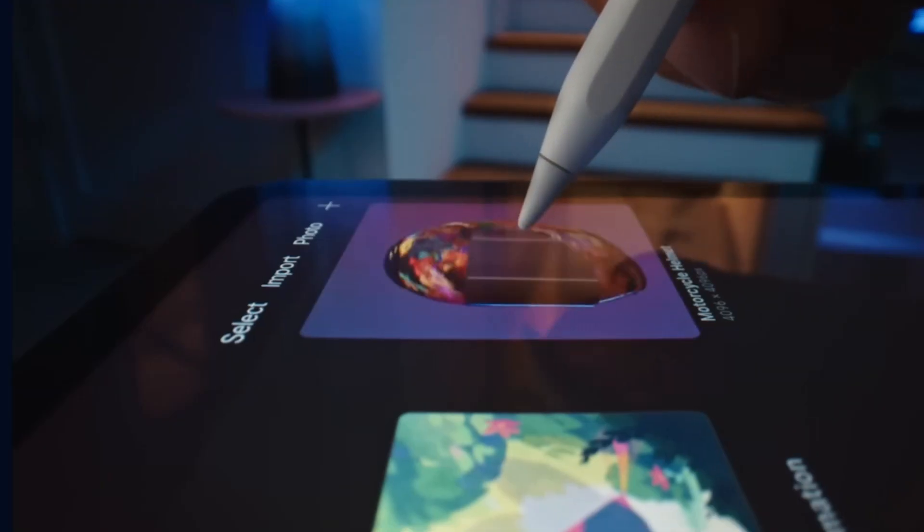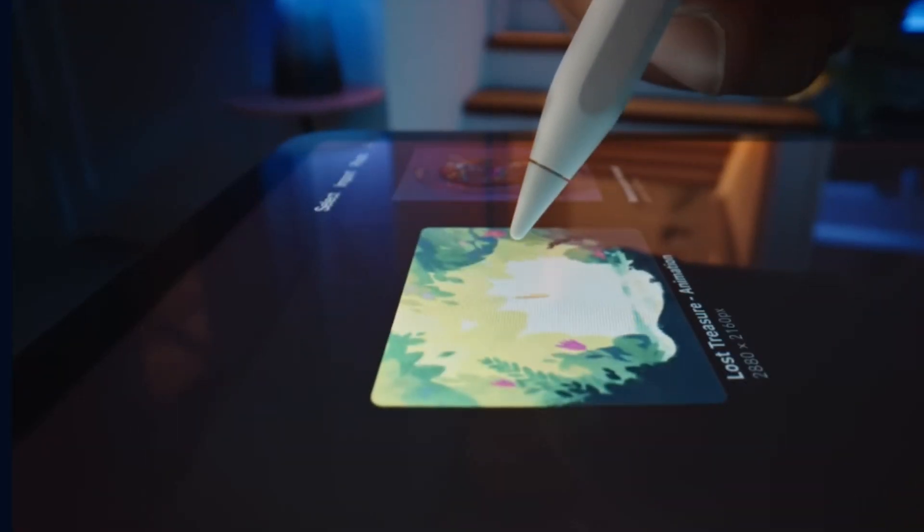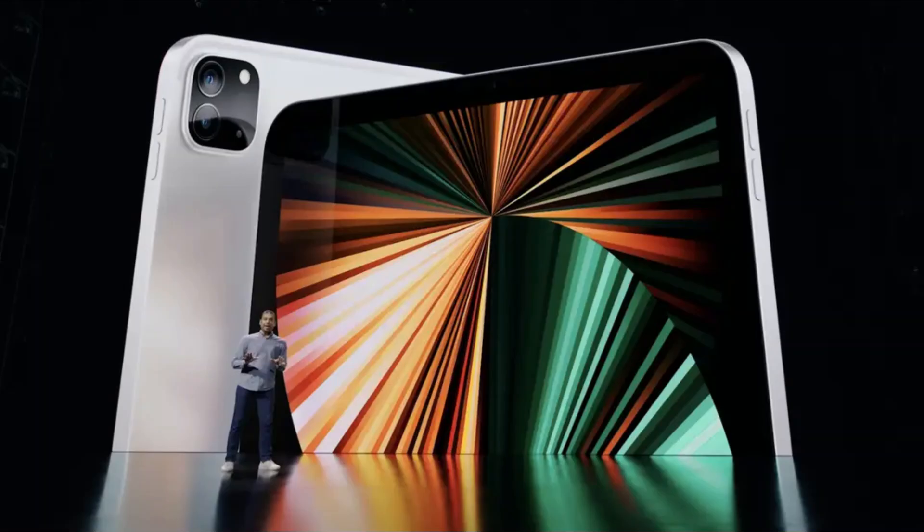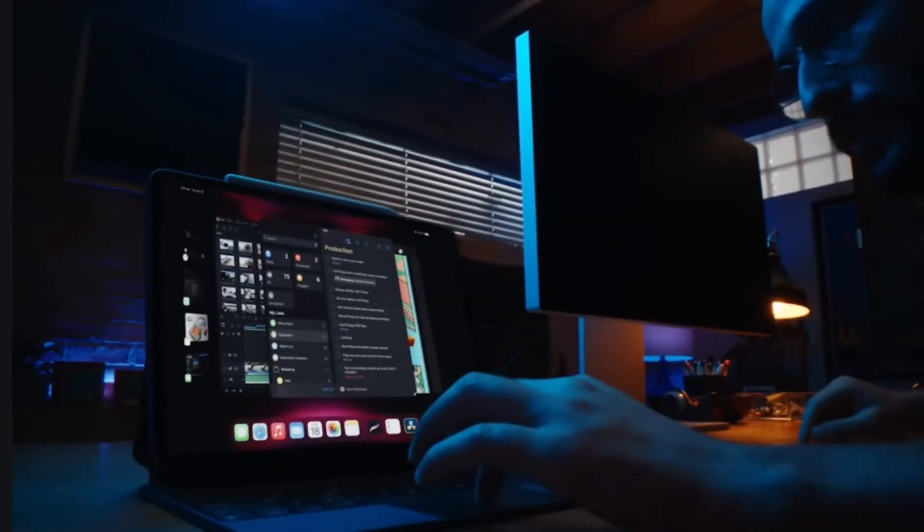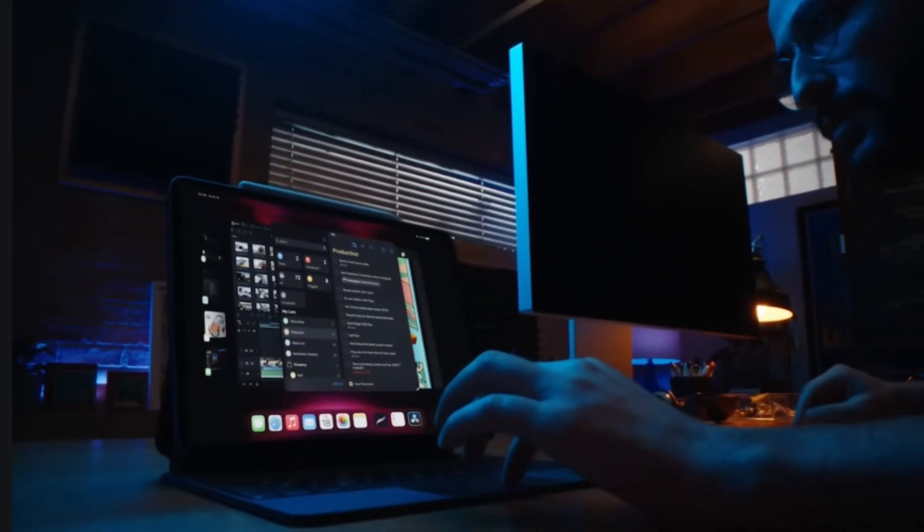Third, he repeated that Apple will release the first 12.9-inch iPad Air, as well as a new Magic Keyboard for iPads.